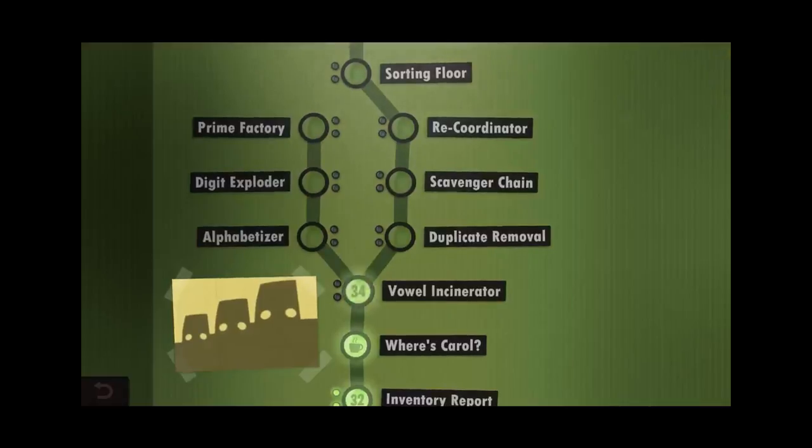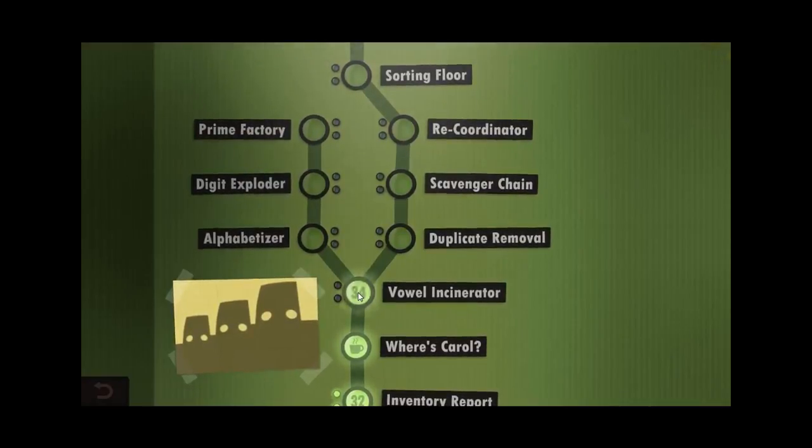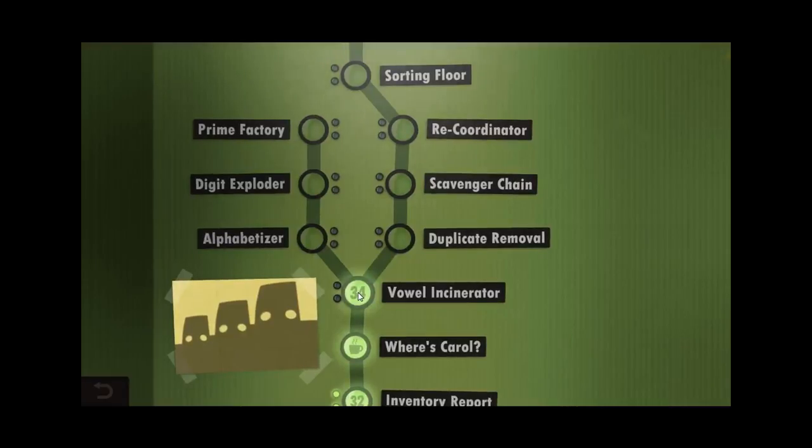Good evening, ladies as well as gentlemen. Papa Boris here with some more Human Resource Machine. Our next level is 34, The Vowel Incinerator.